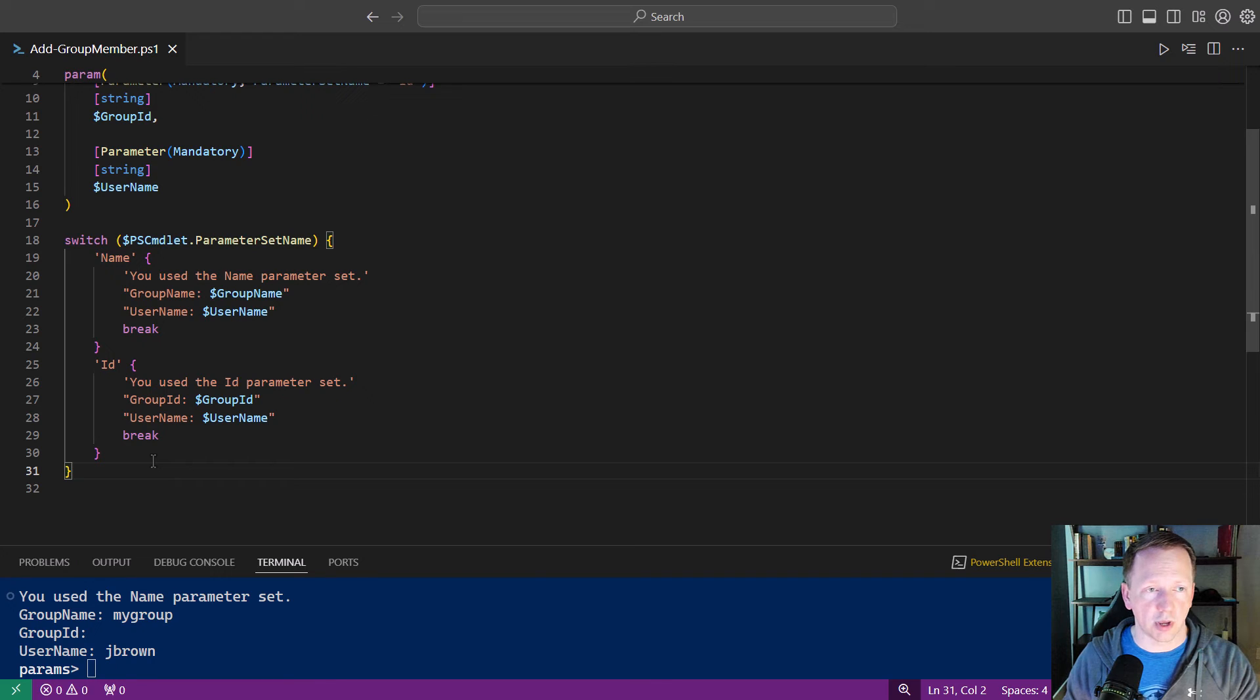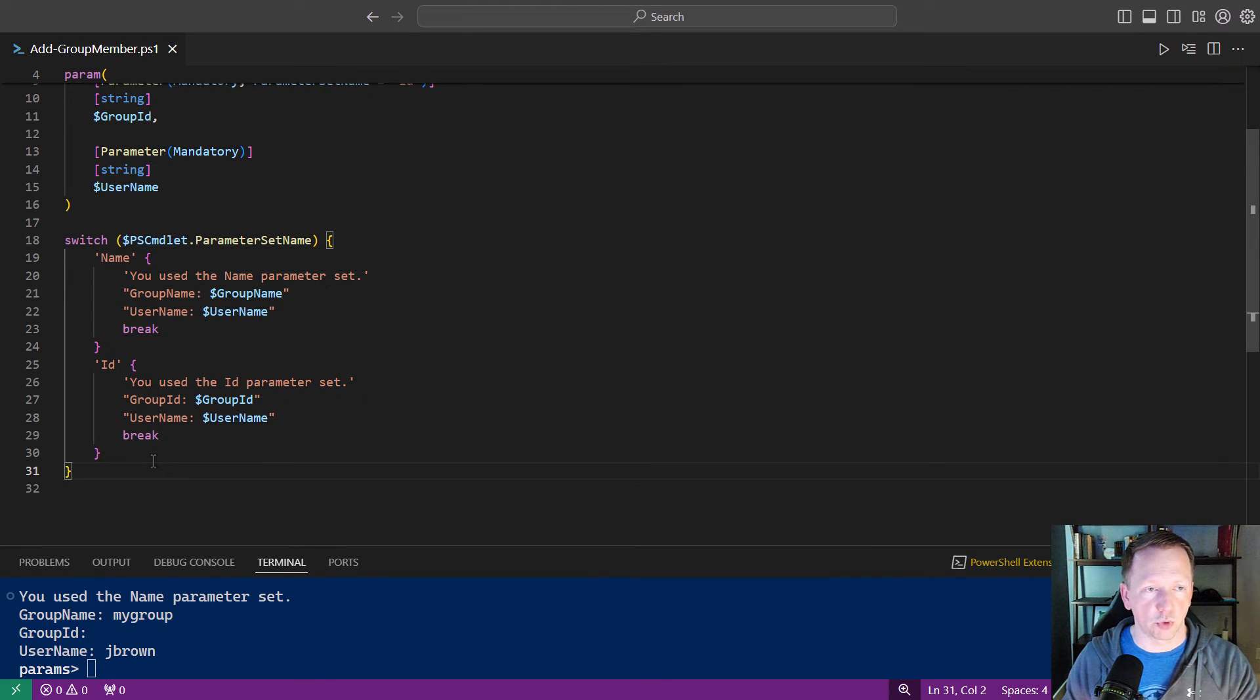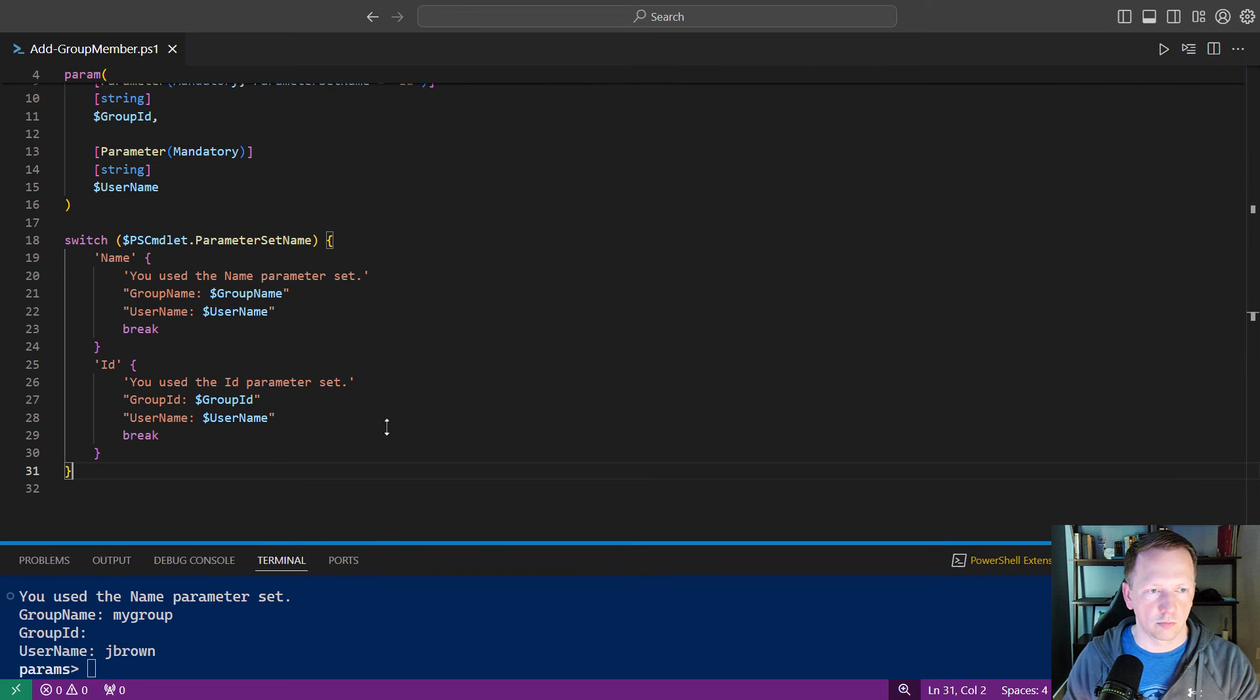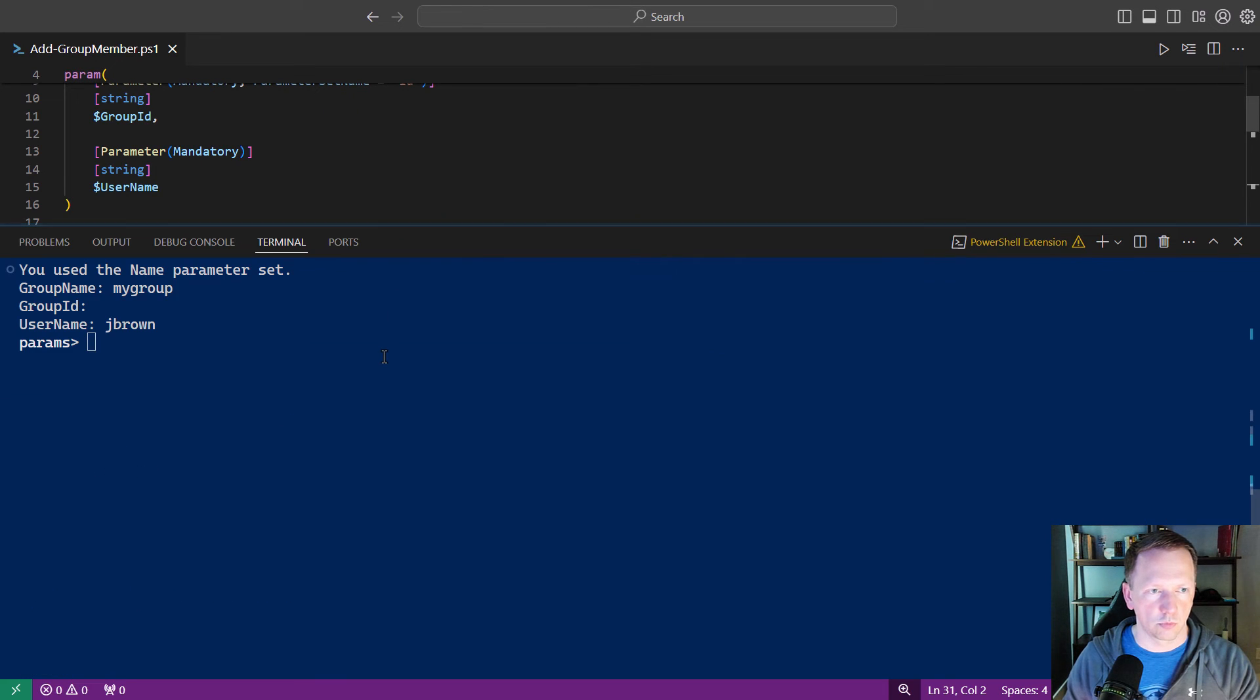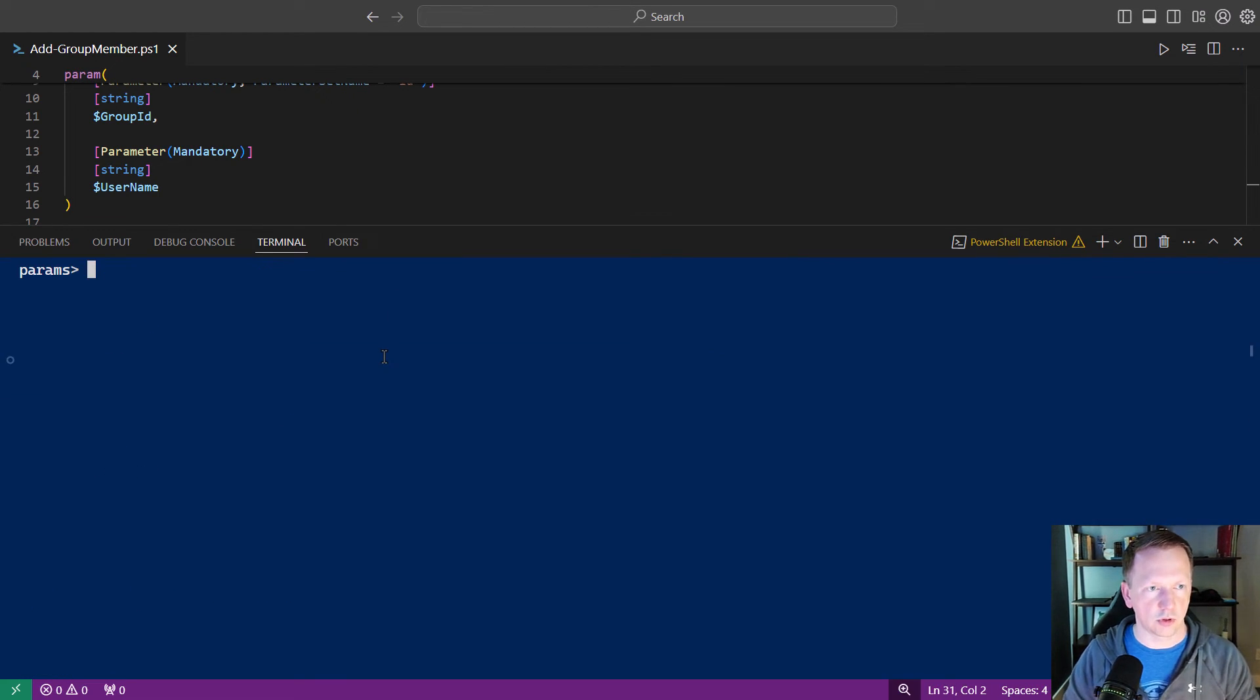Now it's only going to output either the group name or the group id, depending on which parameter we used, and then the username. Bring this back up here, let's clear the screen, let's go back and run a group name first.